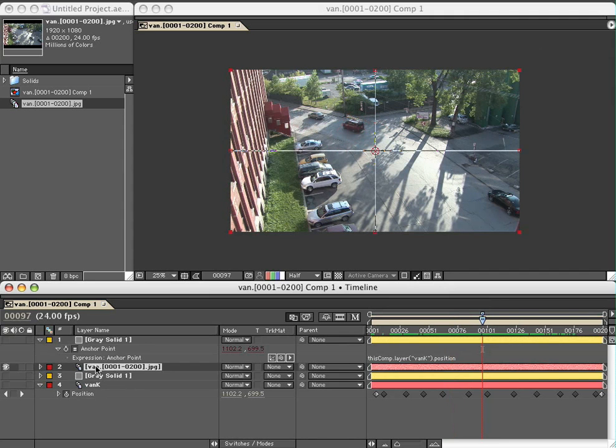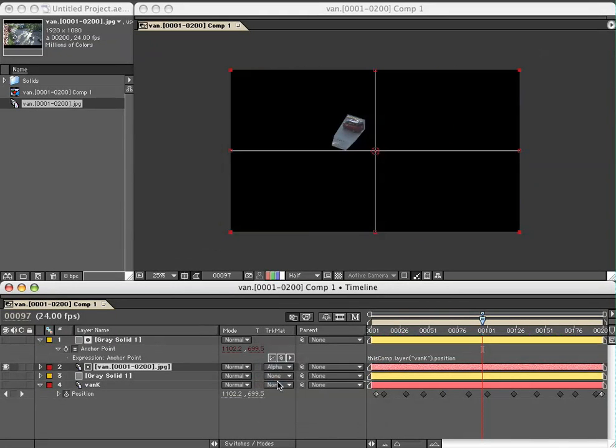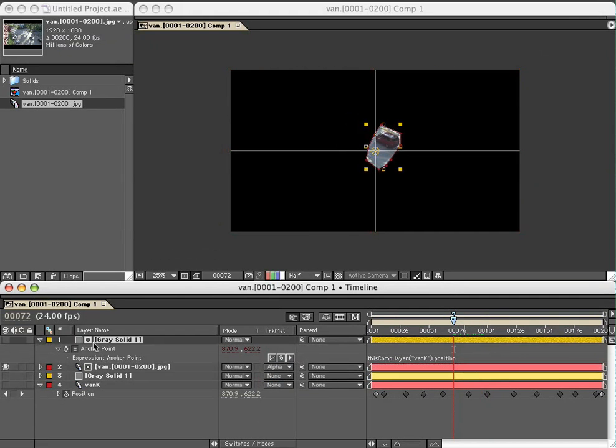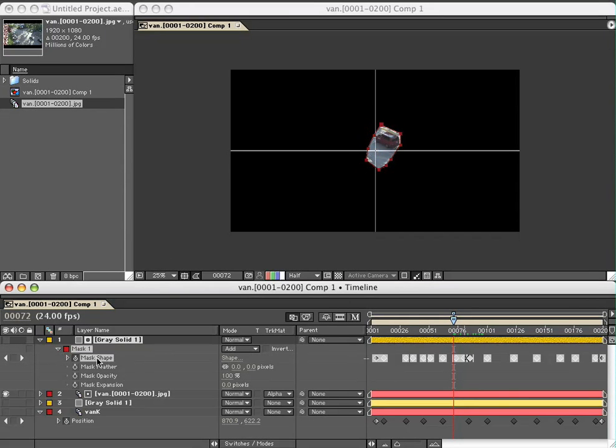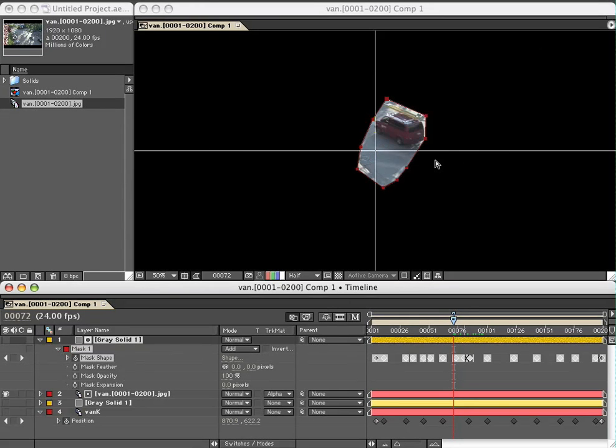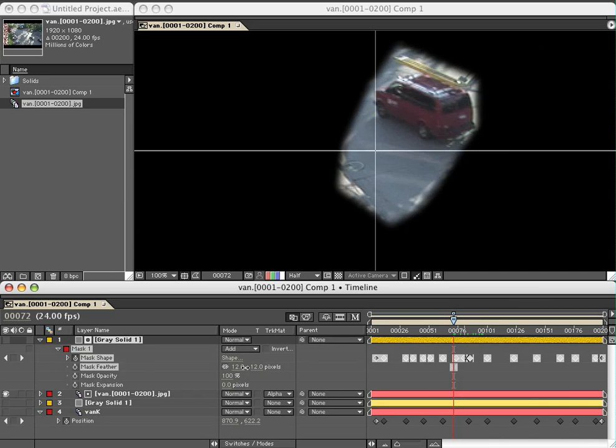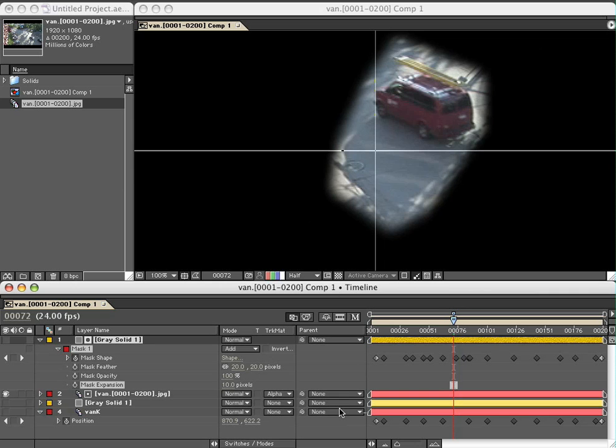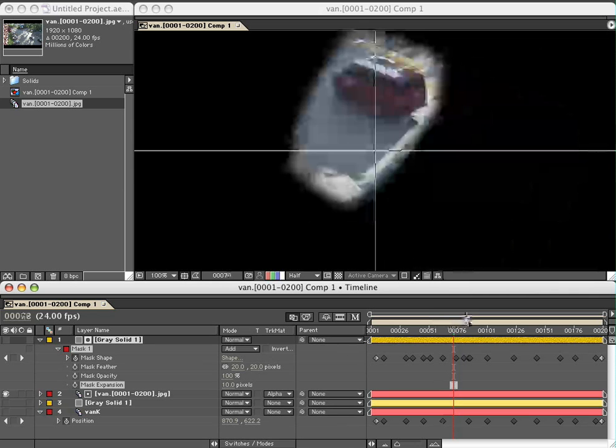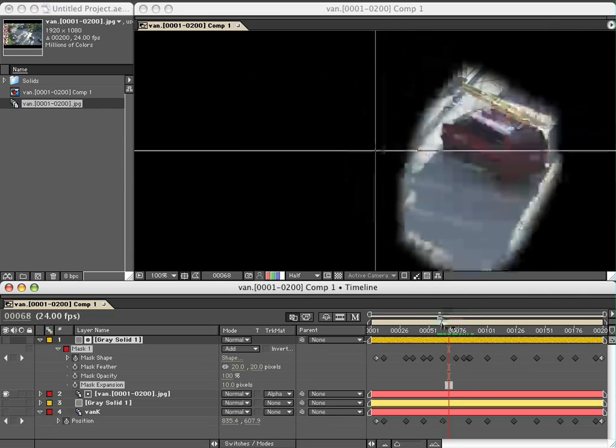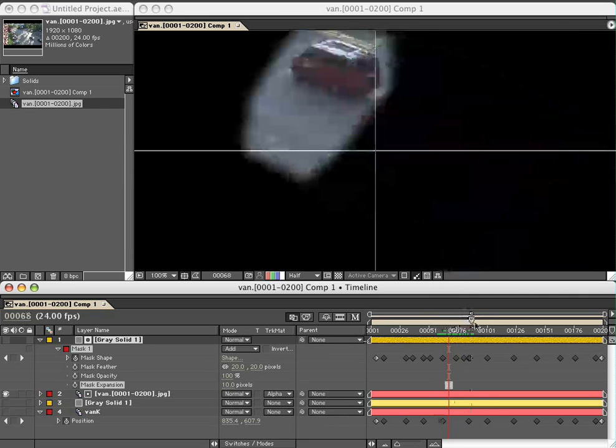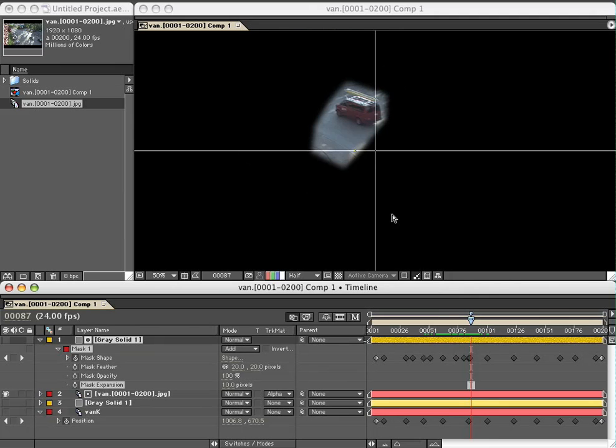Now that we've got the roto mask properly over the van, we're going to set this to alpha matte. You can see it's pretty sharp there. In my mask, hitting M to bring up the mask I've created, I'm going to hit shift-command-H to hide the on-screen controls. I'm going to feather the mask out quite a bit, let's say 20 pixels, and make an expansion of about 10. That's why I didn't need to make my roto so tight on the van.